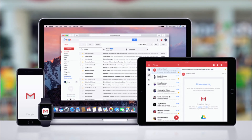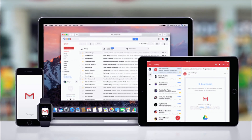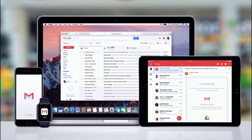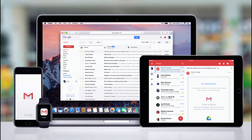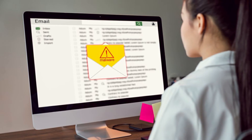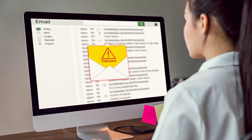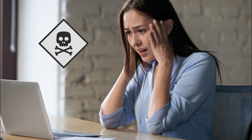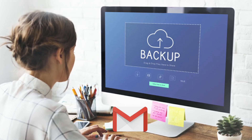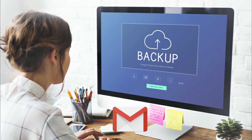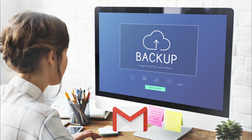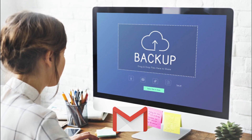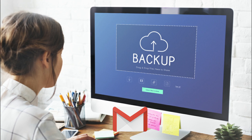If you are depending on email services such as Gmail for all your important emails, then it is time to reconsider. You never know when your account may get hacked or terminated. Backup of Gmail emails is a prevention measure for the possible future hacking incidents on your account.